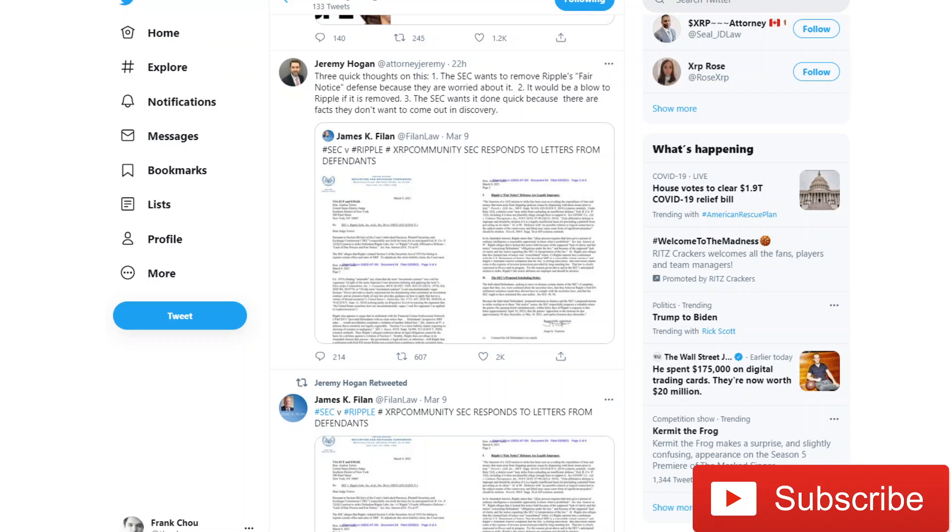The SEC has come out with a letter to respond to the Ripple Labs letter to Judge Torres. In this video, I want to take a quick look at the details in the letter itself straight from the SEC and answer a few of the issues around it and what this means for us.